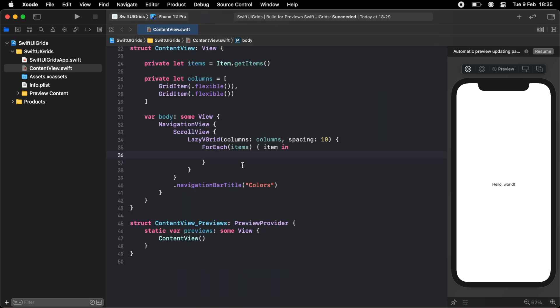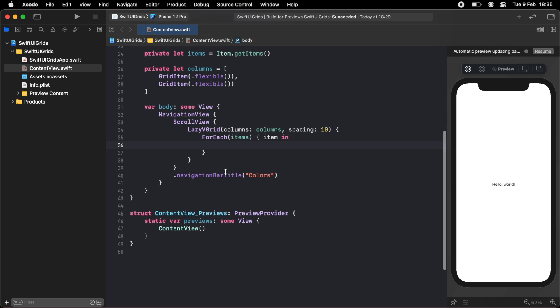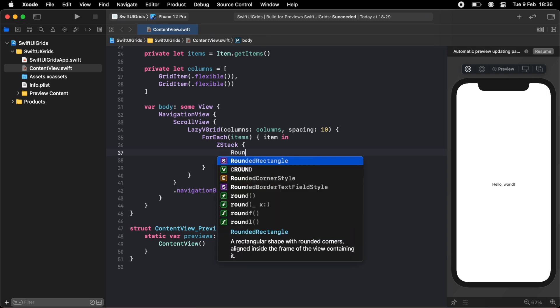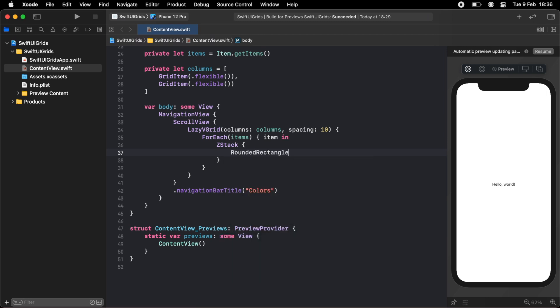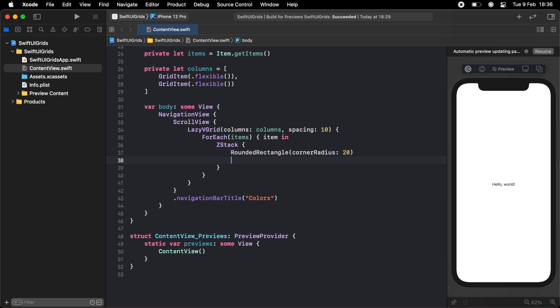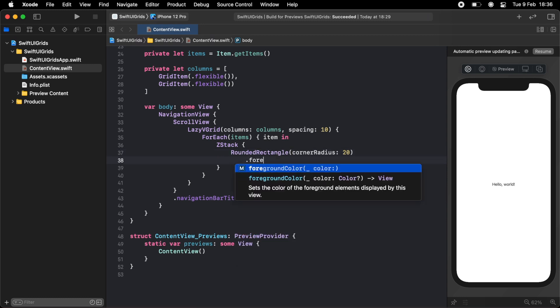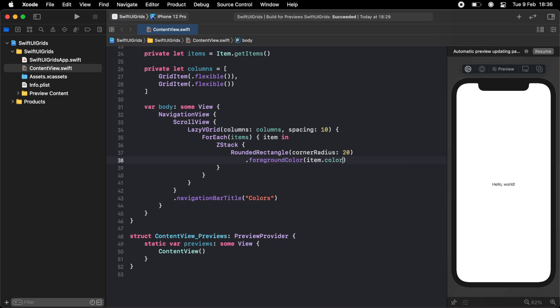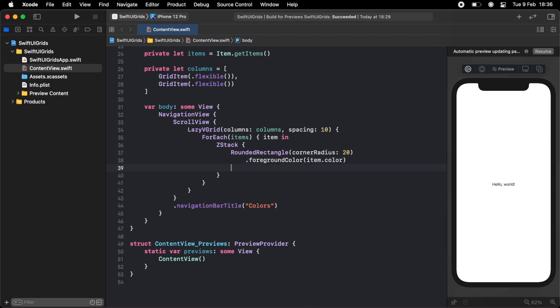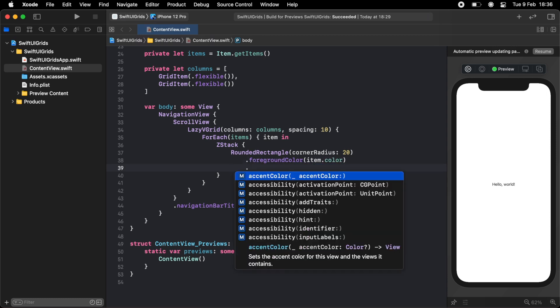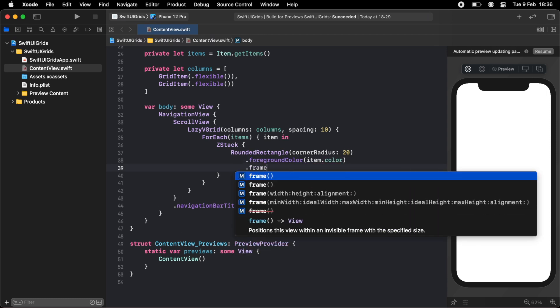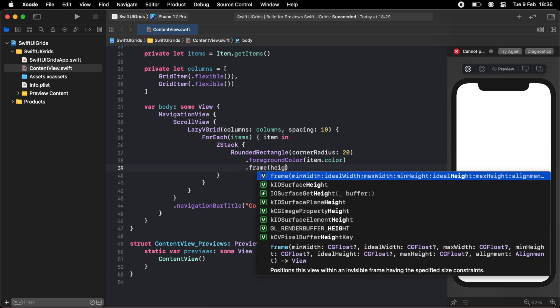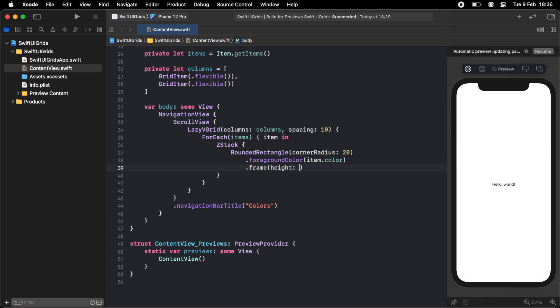And for each item in the grid, I just want a nice background color and a title. So I'm just going to make a Z stack, and we're going to have a rounded rectangle with a corner radius of 20. And the foreground color of this will be the item's color. So we'll do item.color. And I want a fixed height for each one of these, so I'm going to do a frame with just a height, and I'm going to do 200.